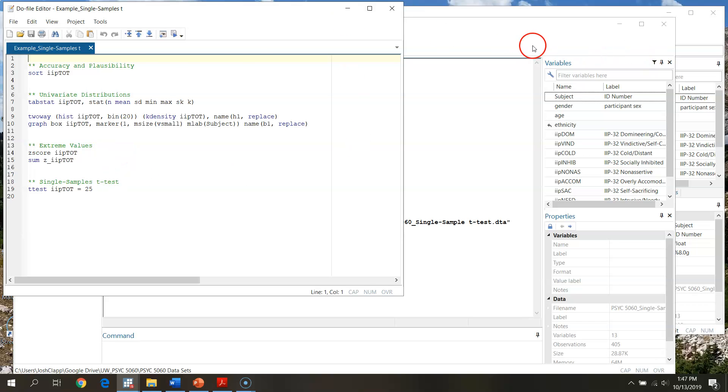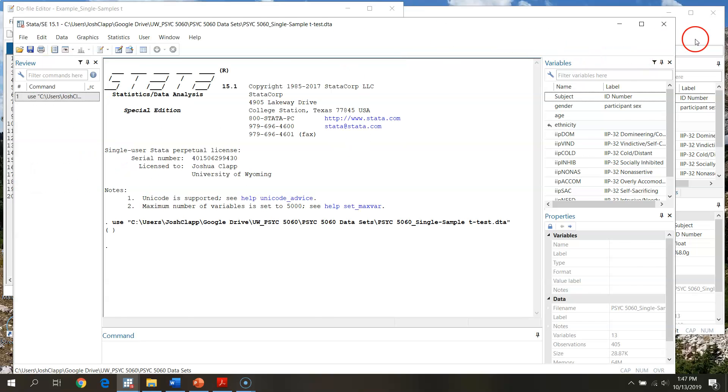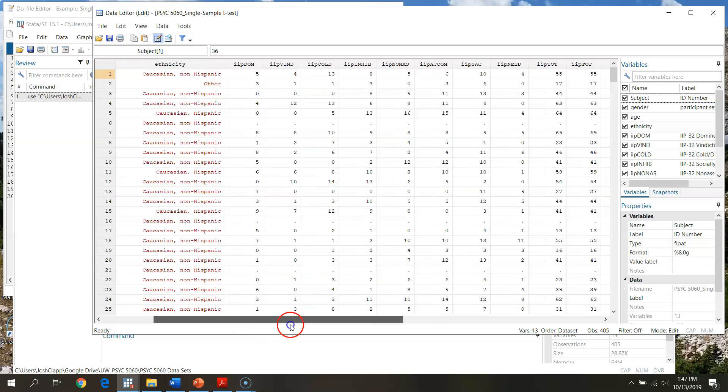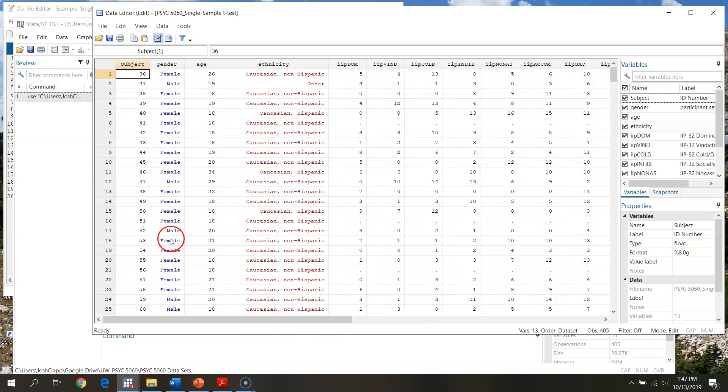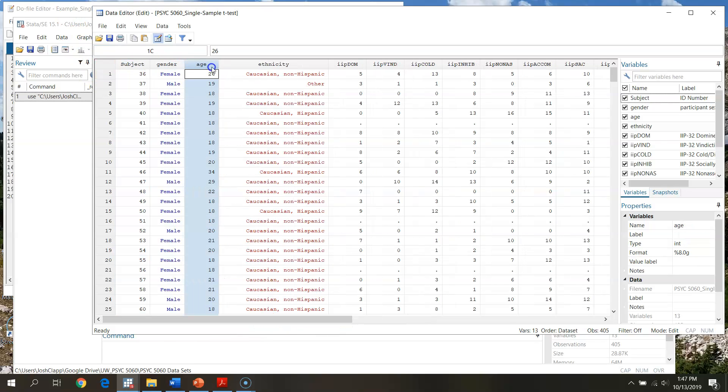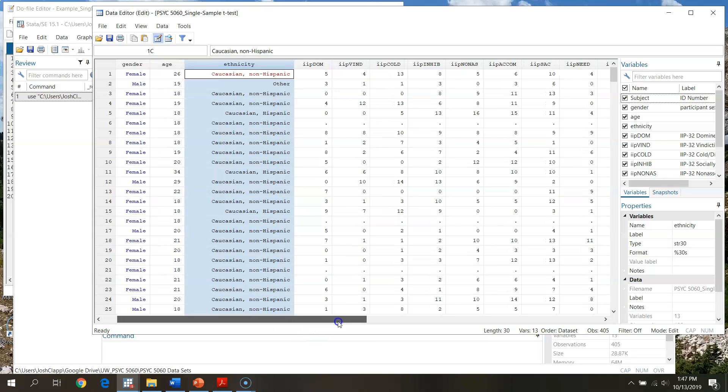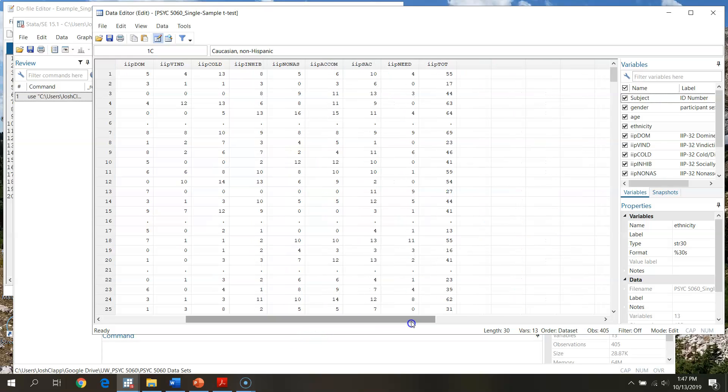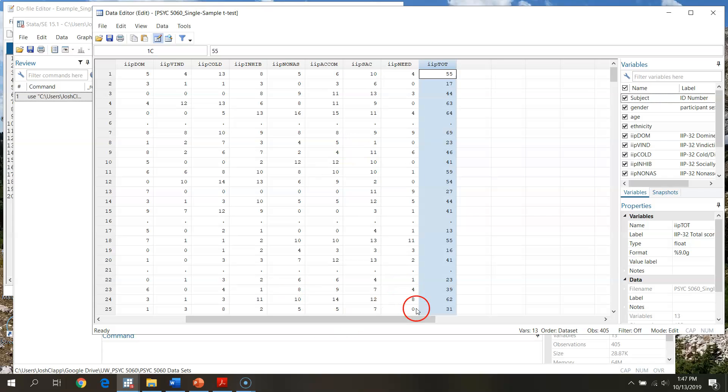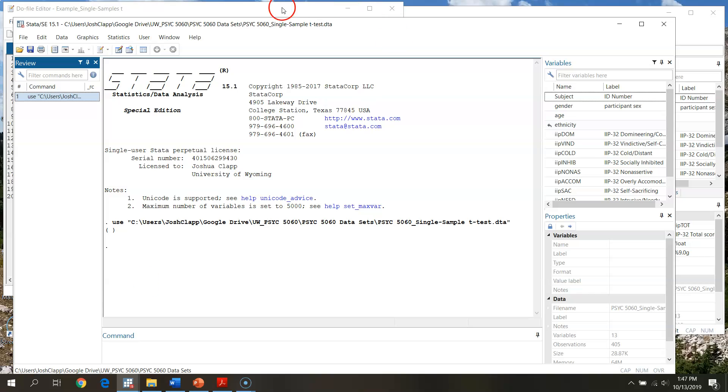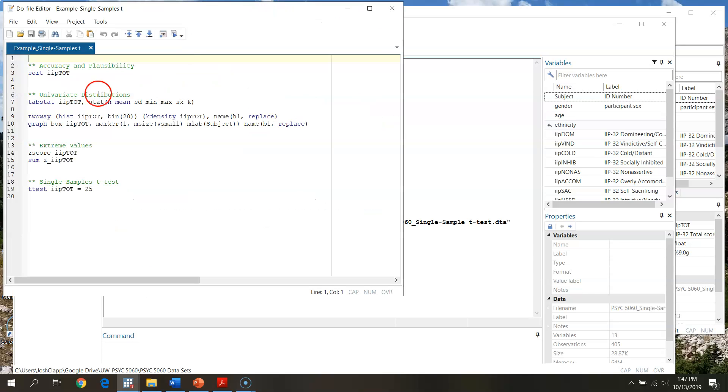We've got our data set open. Here are the actual values. We see we've got participant number, gender, age, ethnicity - not really going to use any of this. We're just interested in our IIP total score. So what we're going to do first is we're going to start by looking at accuracy and plausibility of our scores.